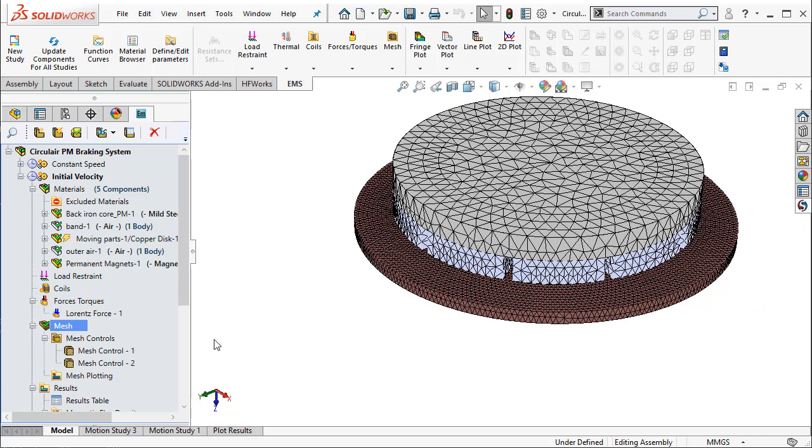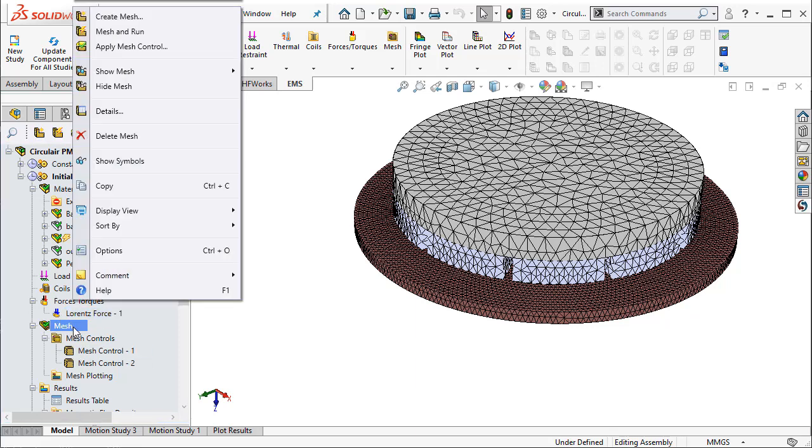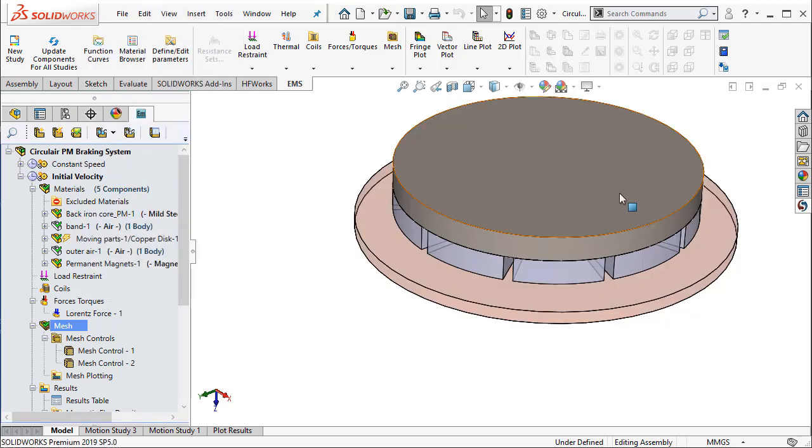One can view the finite element mesh as you see here. One can also apply mesh controls to vary the mesh in various parts of the assembly. Let me go ahead and hide the mesh.